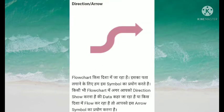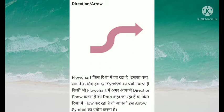Next hai humare paas direction arrow. Ye jo sign hai, wo flow chart kis disha mein ja raha hai ye batata hai. Iska pata lagane ke liye hum is symbol ka prayog karte hain. Kisi bhi flow chart mein agar aapko direction show karni hai ki data kahan ja raha hai ya kis disha mein flow kar raha hai, toh aapko is arrow symbol ka prayog karna hota hai.